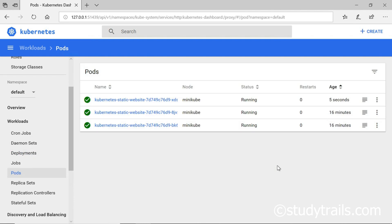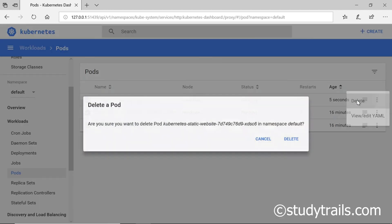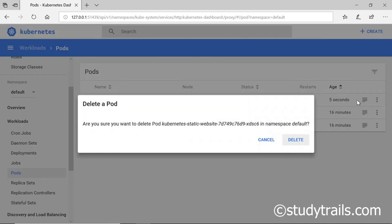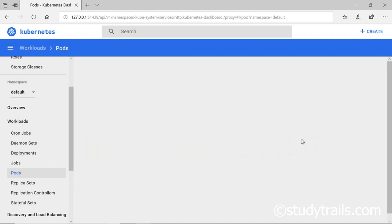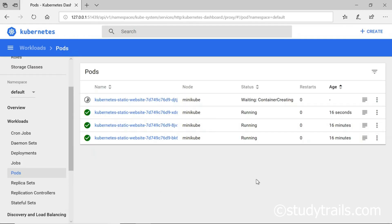Let's simulate a failed pod by deleting one of the pods. Kubernetes immediately brings up another pod since we always want three pods for this application. If we refresh the page we should see three pods now.